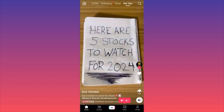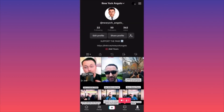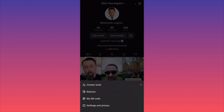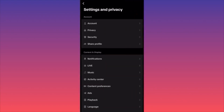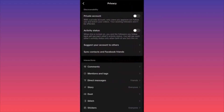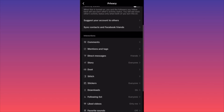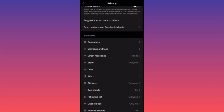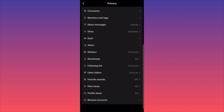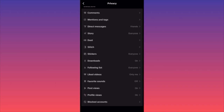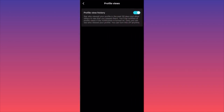Now for privacy settings: click on your profile on the lower right, then click the three straight lines on the top right and go to Settings and Privacy. Click on Privacy, and you'll have multiple customization options — hide likes, stop people messaging you, stop people sharing your story. The most important function here is to scroll down to Profile Views.